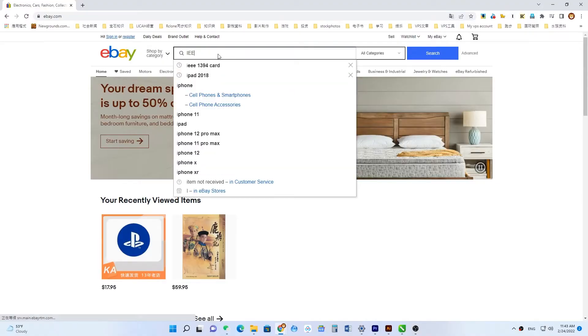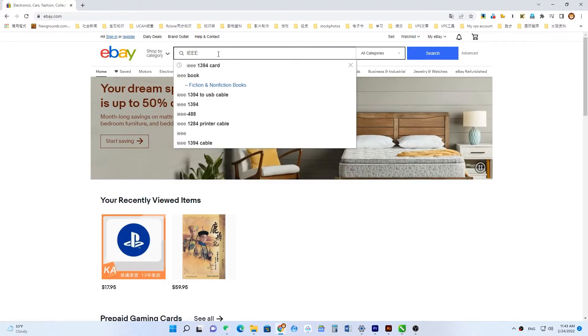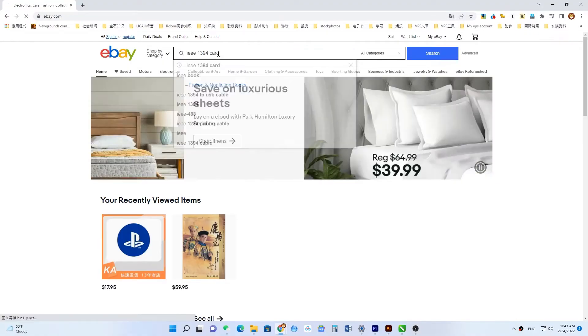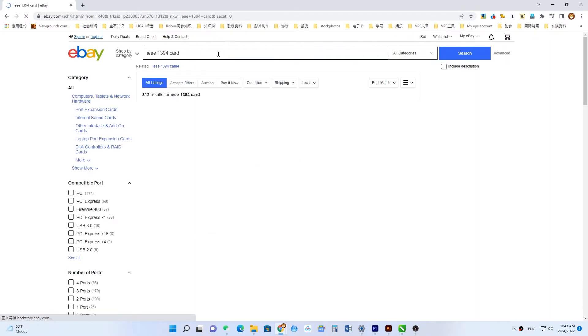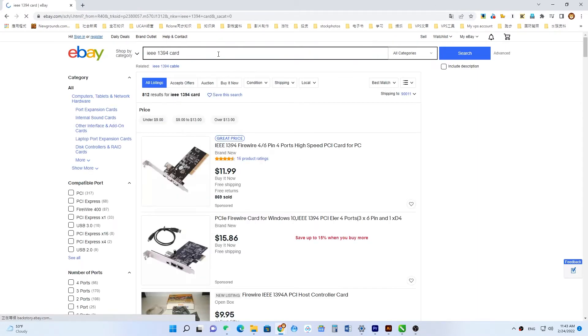You can also buy this from eBay or Amazon. It's around 10 to 15 US dollars.